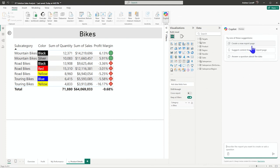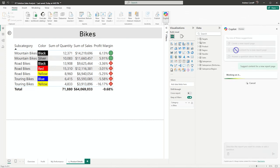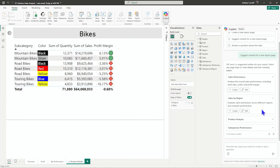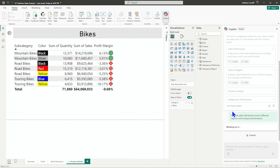I can say, suggest content for a new report or answer some questions about the data. So I think we'll try suggest content for a new report page. So it's going to look at what we've done and come up with some ideas. So here's like sales by region distribution. I kind of like that one. Let's try that.